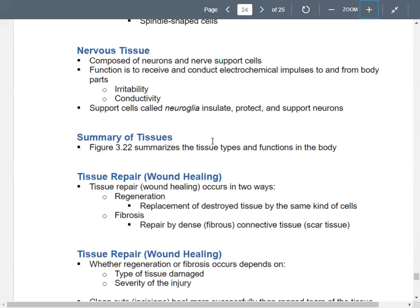Your nervous tissue has neurons that receive and conduct impulses to and from the body. You also have support cells called neuroglia that protect, support, and insulate the neurons.